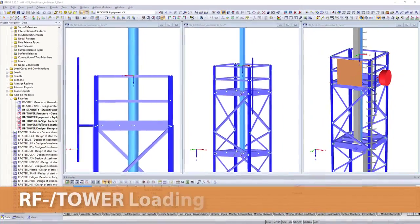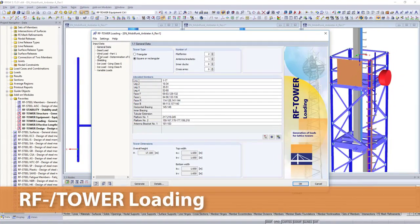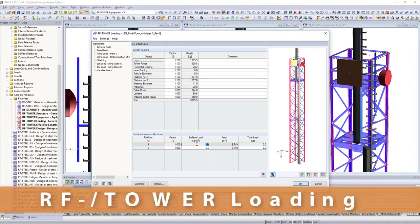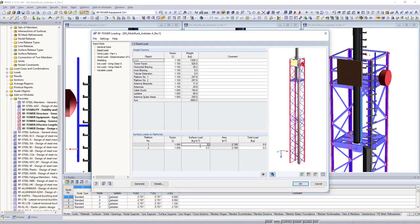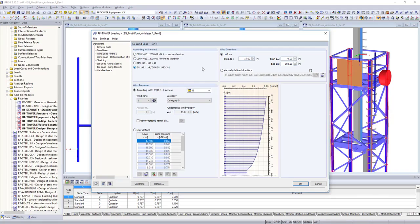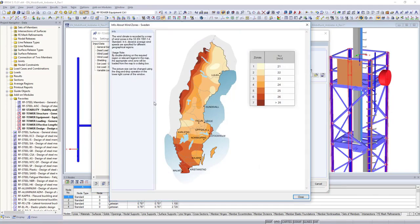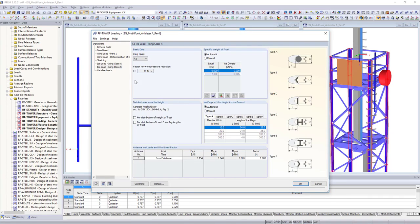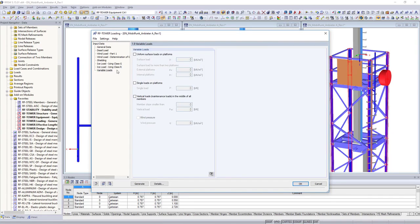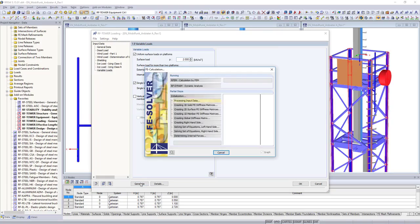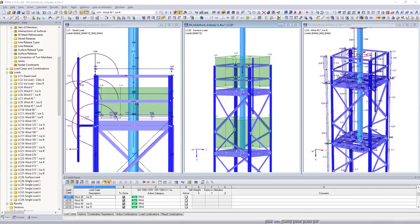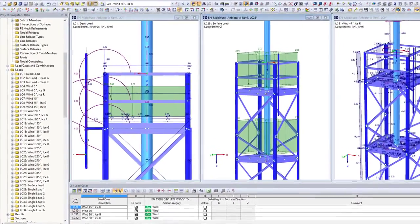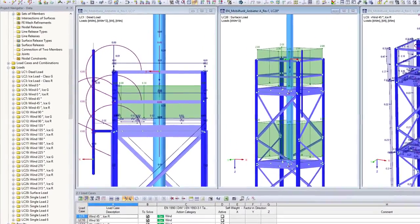All loadings from the defined equipment are, of course, considered in the subsequent RF tower loading add-on module. All actions relevant for the design are determined from structure and equipment. RF tower loading automatically determines wind, ice and variable loads for your structure according to standards.